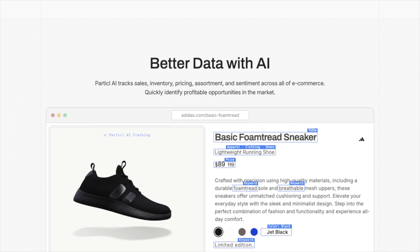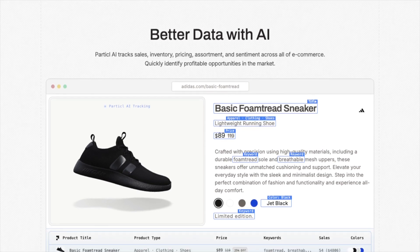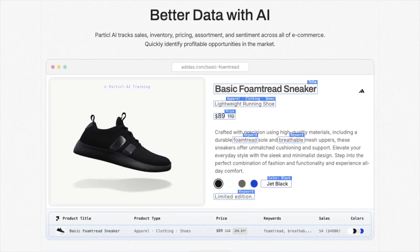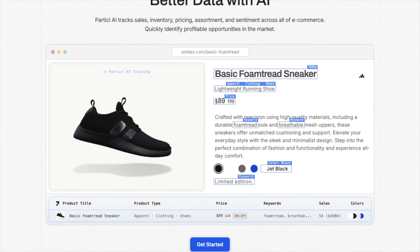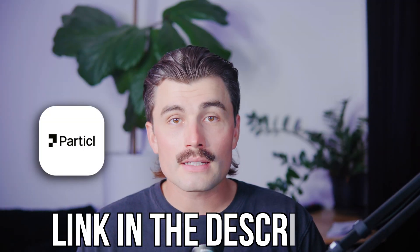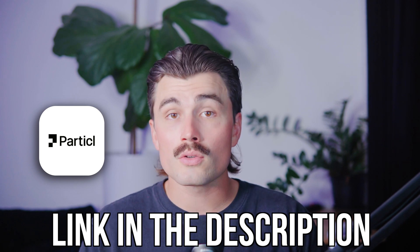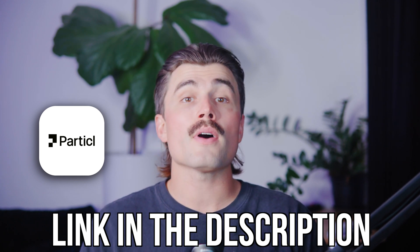More importantly, it doesn't just show you what's trending — it helps you find white space, the product gaps where your brand could thrive. To start uncovering trending product gaps and gain a competitive edge, click the link down below in the description to get started with Particle today, so you can follow along and begin exploring real-time market data immediately.